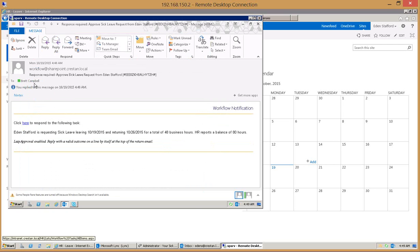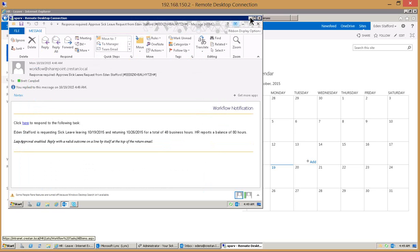With lazy approvals the workflow recognizes the terms that you type in, whether it's approved, yes, no, no way, whatever those terms are, and then processes the workflow based upon the terminology that was sent in. You can configure that to be whatever term you would like as far as the approval or rejection is concerned.